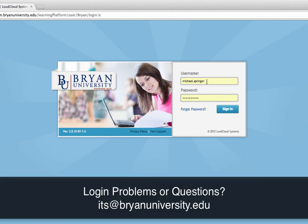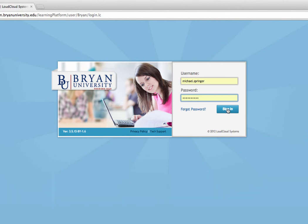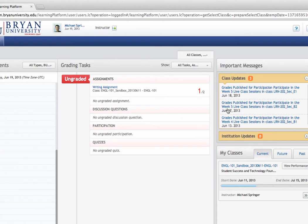I have my username plugged in here and my password here. Now I'm going to come down here and click the sign in button. And that's really all there is to getting logged into your account on Learn Brian. Over the next few videos, I'm going to show you some of the basics of navigating around the main pages, and then we're going to get into some specifics of how to do certain things within Learn Brian.